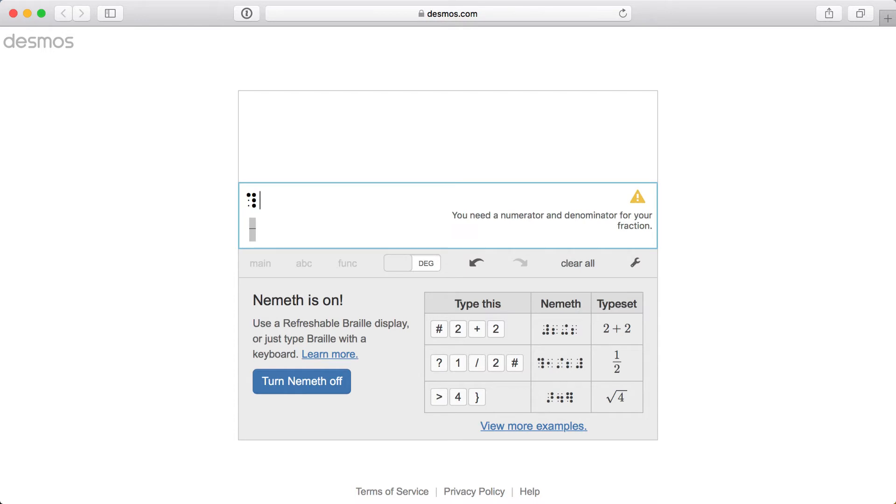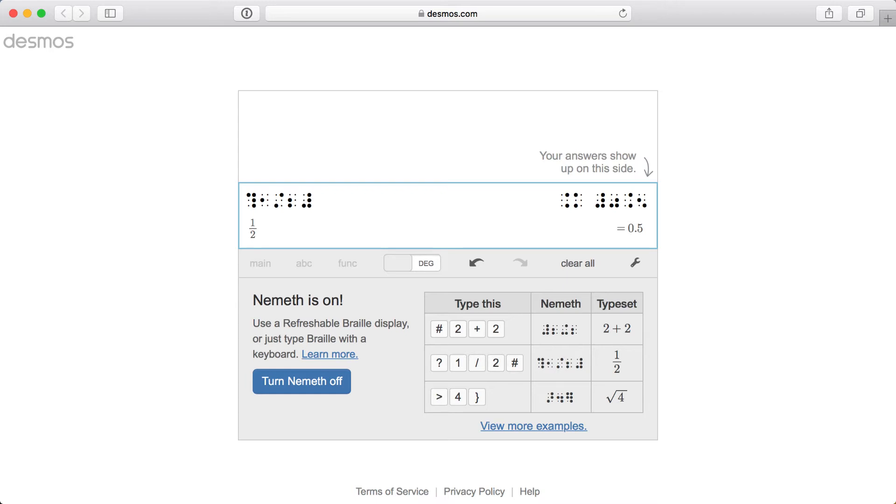I'll then type 1, forward slash, 2, and finally the pound sign for the closed fraction symbol, which is dots 3, 4, 5, 6. Once I've entered this expression, pressing Tab will focus the computed result so that I can read it on a dynamic Braille display.